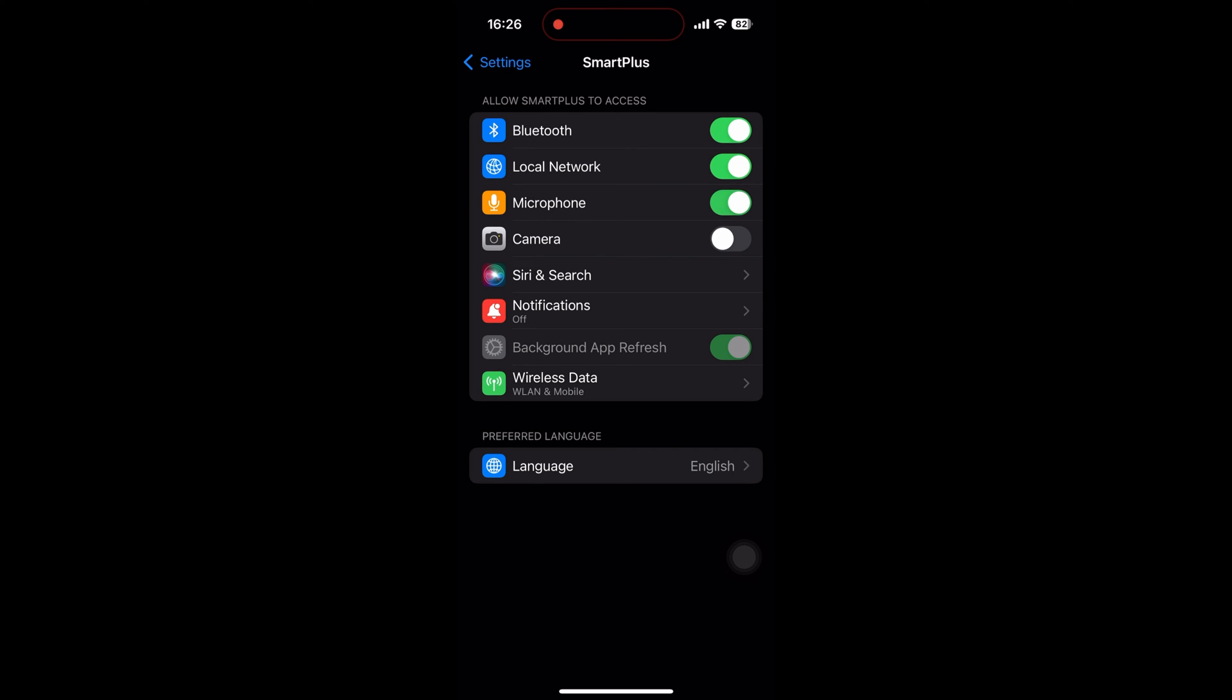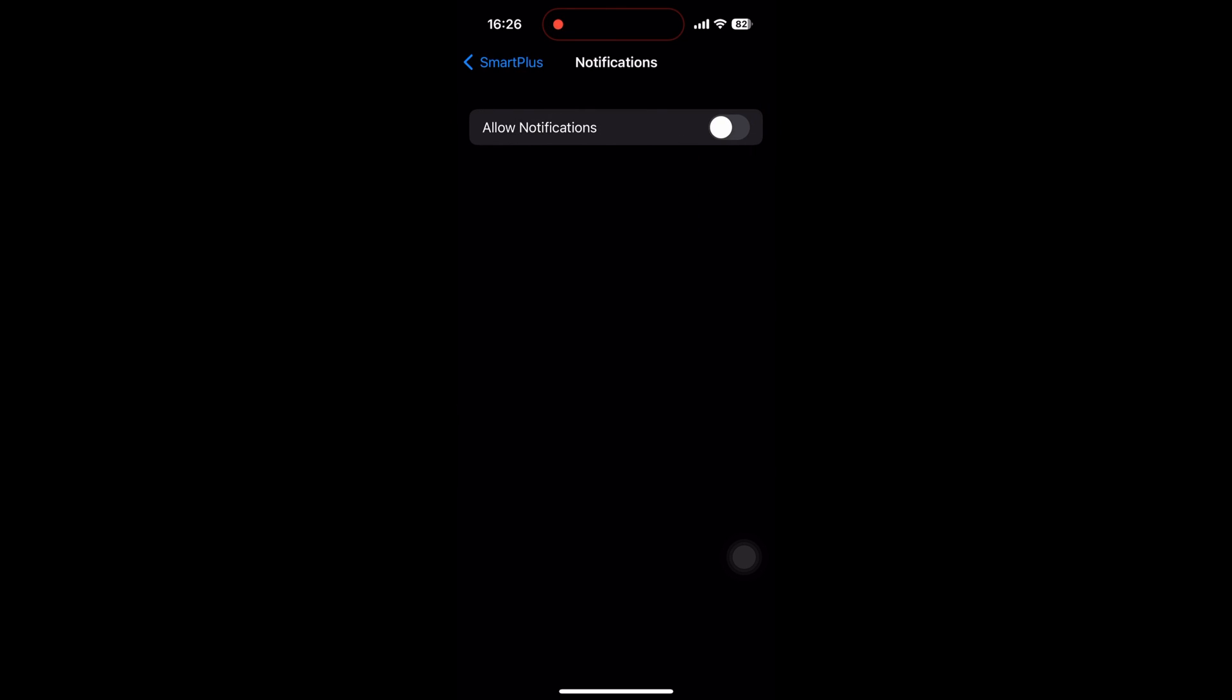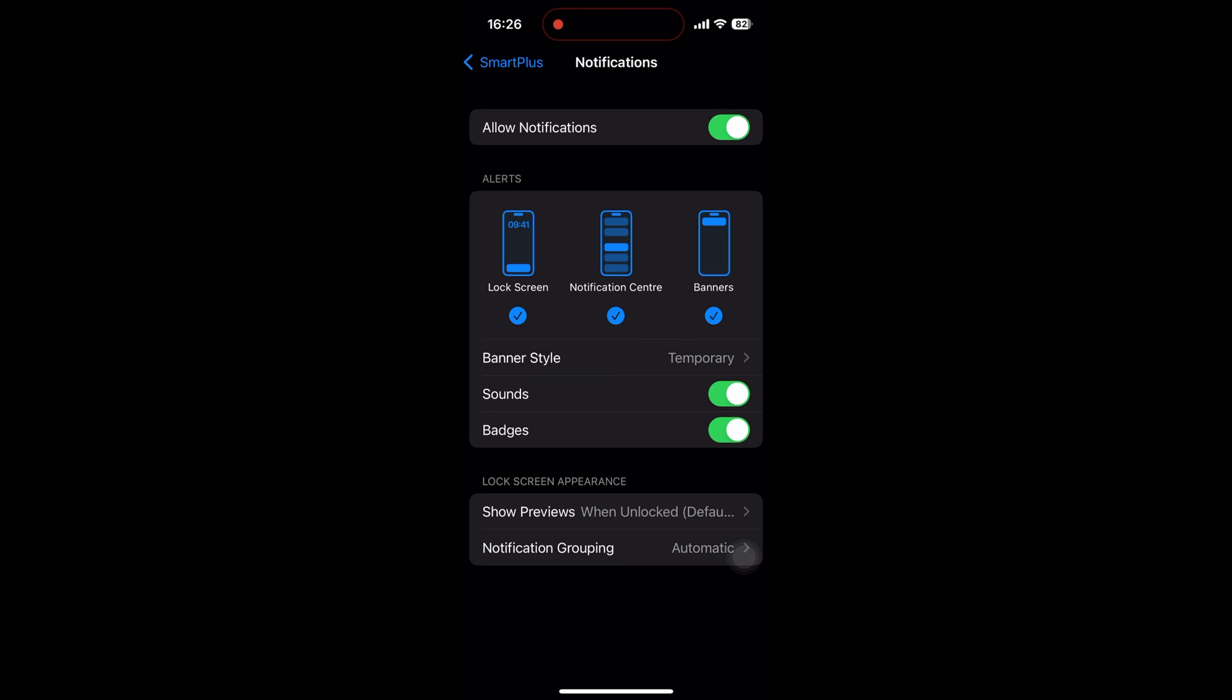Toggle on the permissions you wish to enable, such as camera, microphone, Bluetooth, and notifications.